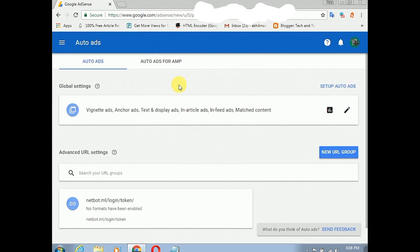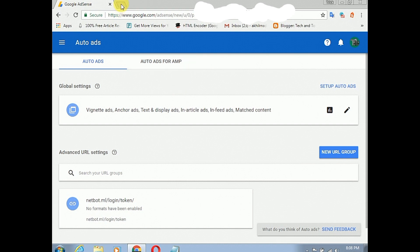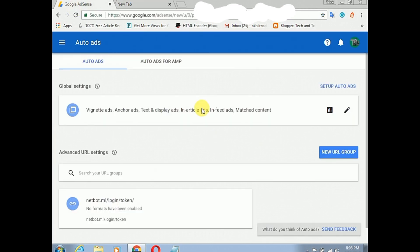You can select auto ads. If you want to set up the auto ads, please click on the auto ads option.